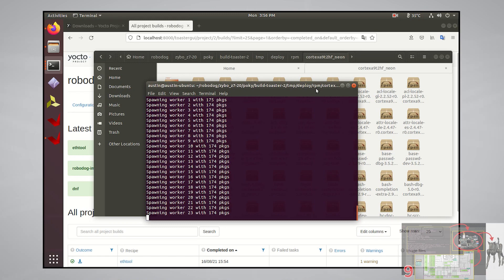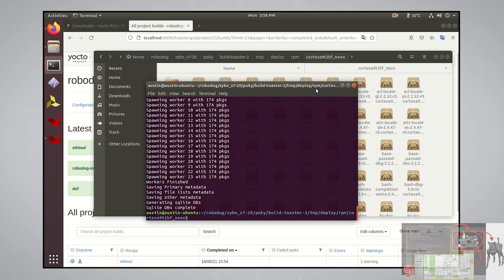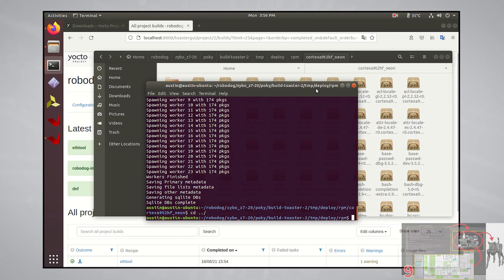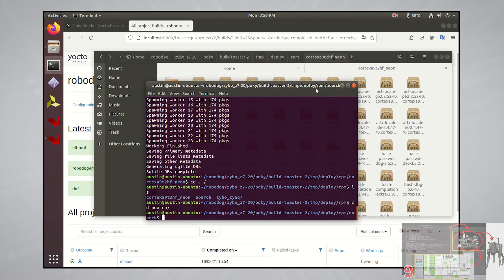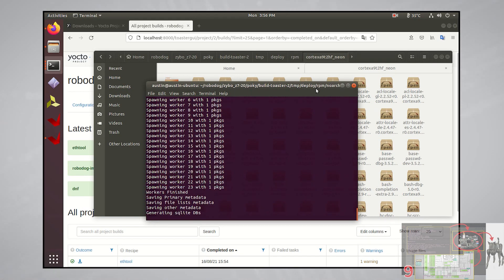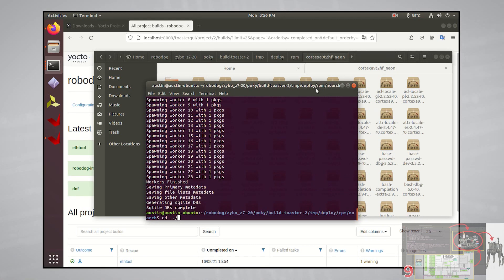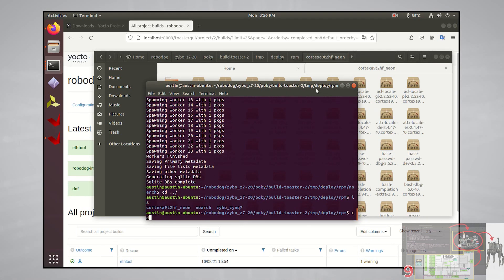After a few seconds, the createrepo command placed the proper metadata files within this directory to make it a repo for you so that you can grab software packages from it. We'll want to do this with the other two directories as well, so I'll go up a directory and go into noark and do the same thing, and again the same with the zybo zinc 7 directory.